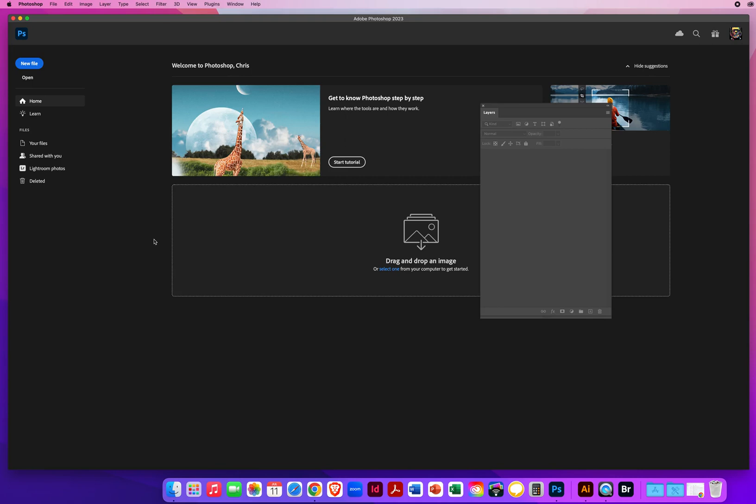In this Photoshop demo, I want to show you how to utilize the quick mask feature. Basically, what a quick mask allows you to do is paint to tidy up the shape of a selection area.